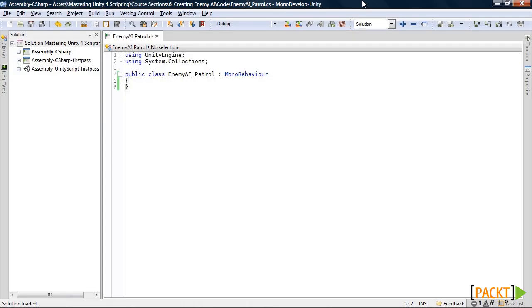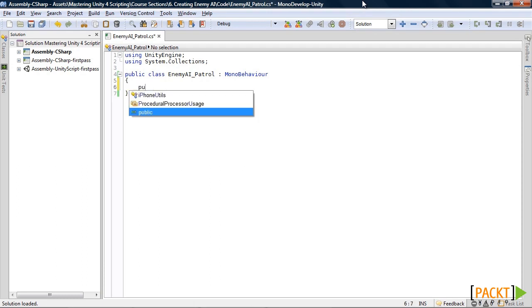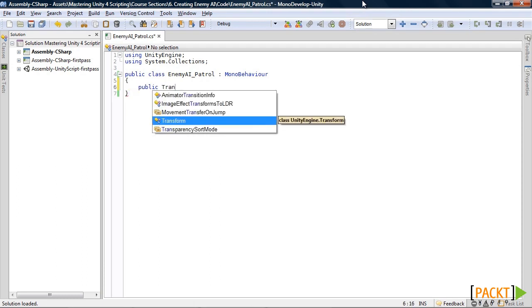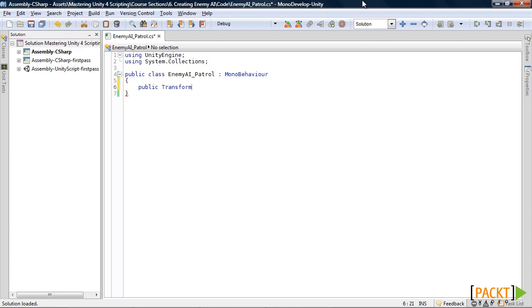Once you have the script open, go ahead and clean it up. We'll start out by creating some variables. First one will be a transform array. Call it waypoints.